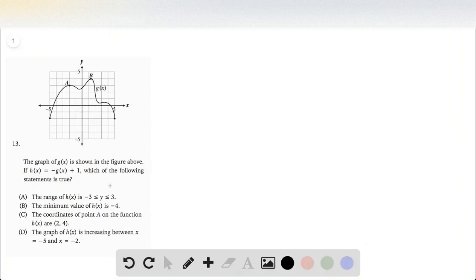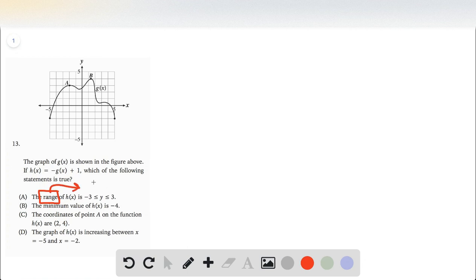For this question, let's go ahead and look through each of those options and see what the possible answer could be. So first of all, for option a, it talks about our range. What even is our range? A range is just all the possible y values of that function.